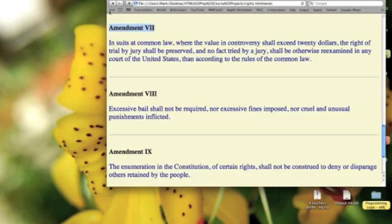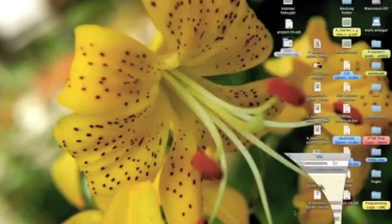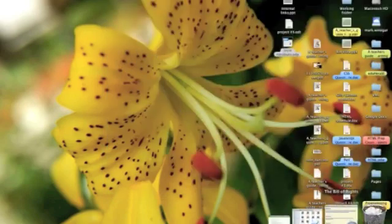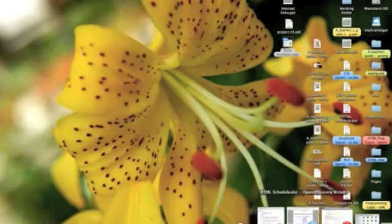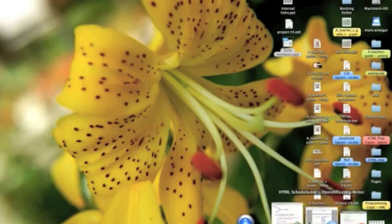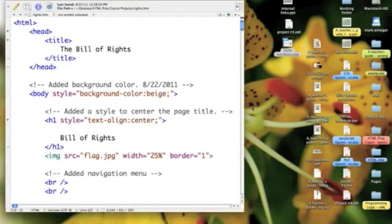So, how did I do this? Well, it was pretty easy, and I used cut and paste a bit. But let's go to Text Wrangler, and I'll show you.